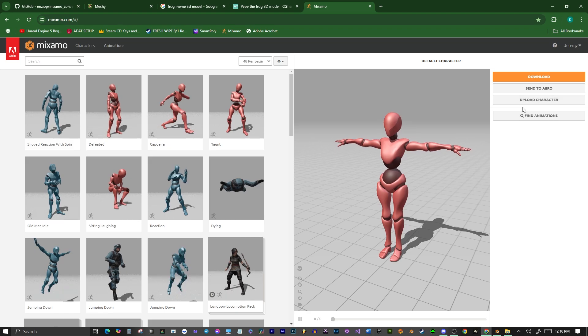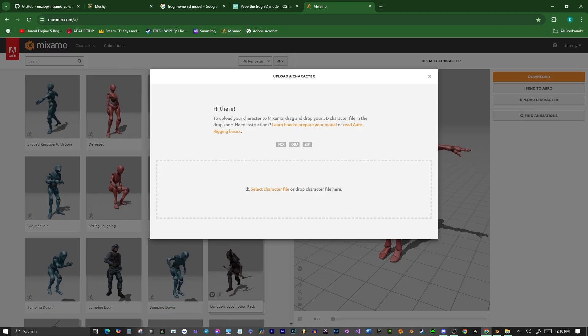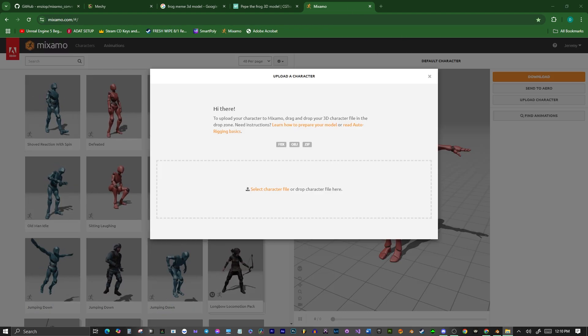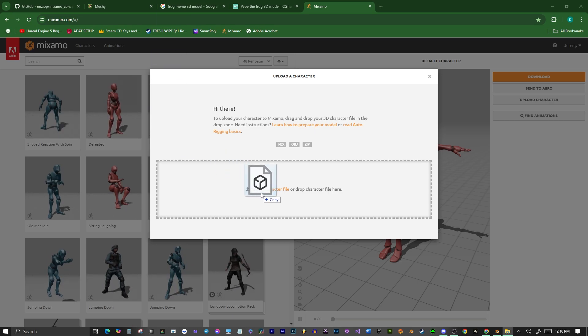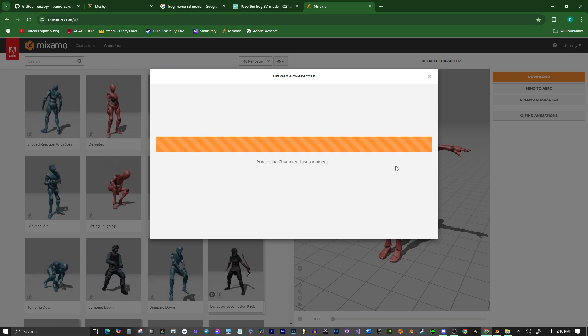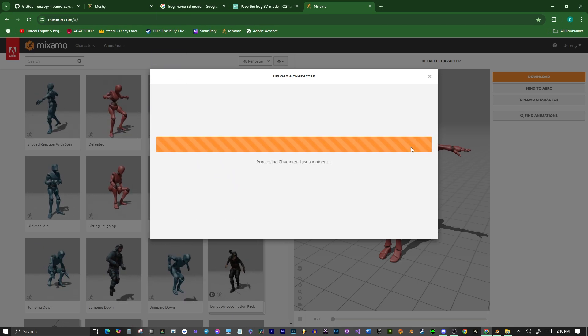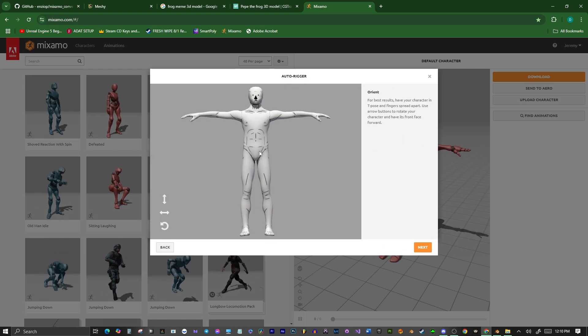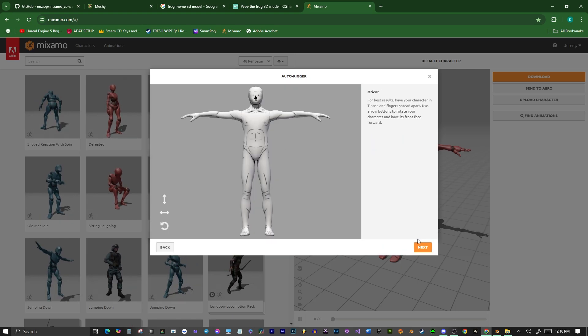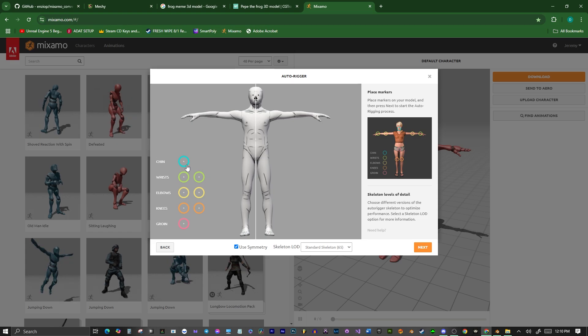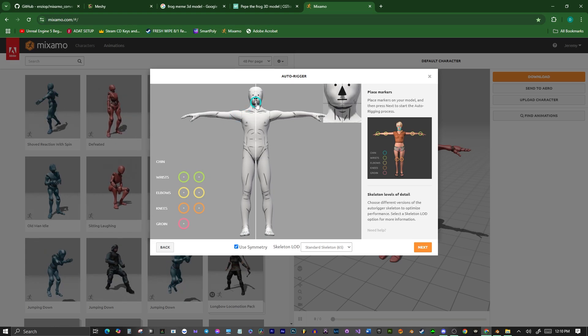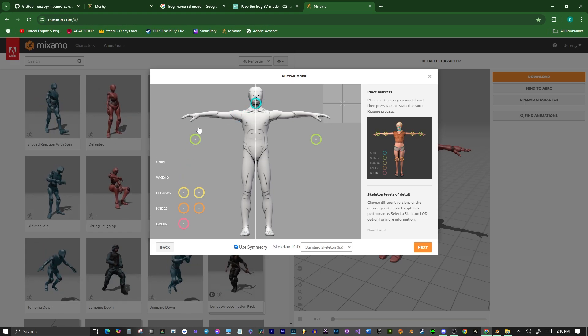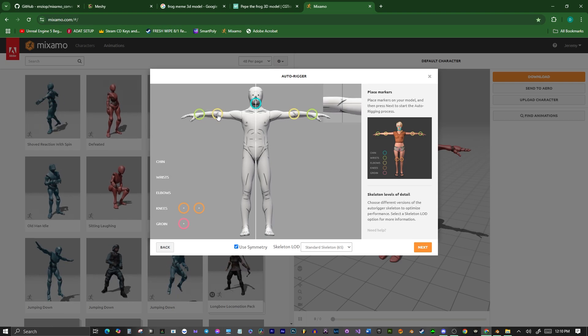Let's go into Mixamo now. We're going to upload character, get that character, drag it right into the pop-up window. All right, now this means that it works, and here we go. We got our character. Now we need to add the positions of the character, like its chin, its wrists, elbows, and all that. So I'm going to fast forward a little bit here.